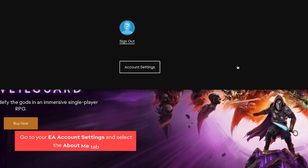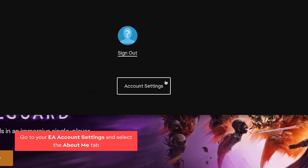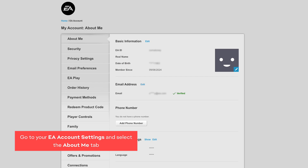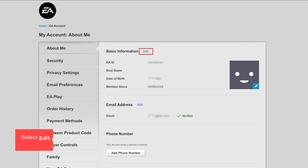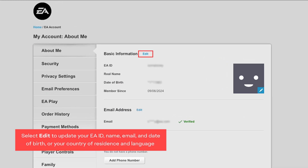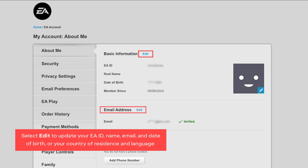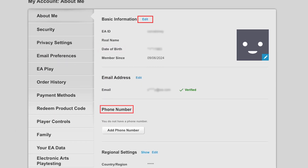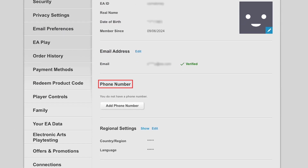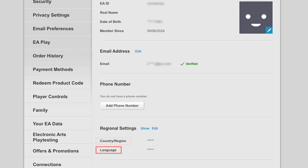Go to your EA Account Settings and select the About Me tab. Select Edit to update your EA ID, name, email, date of birth, and phone number, or your country of residence and language.